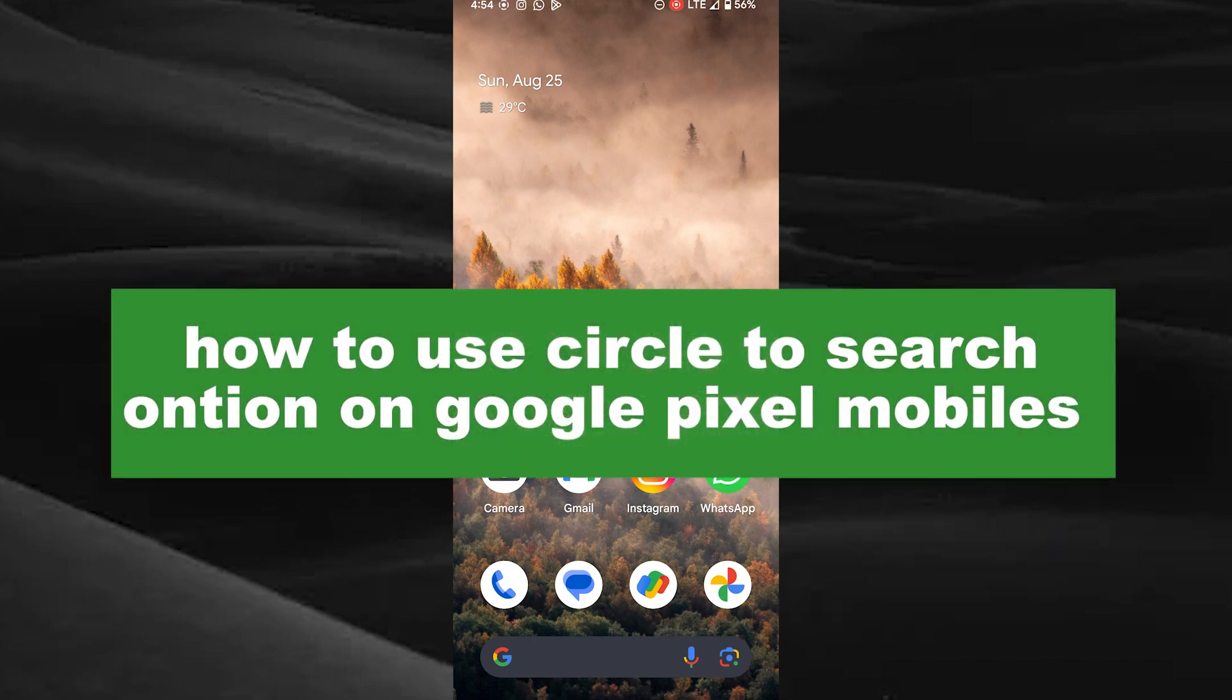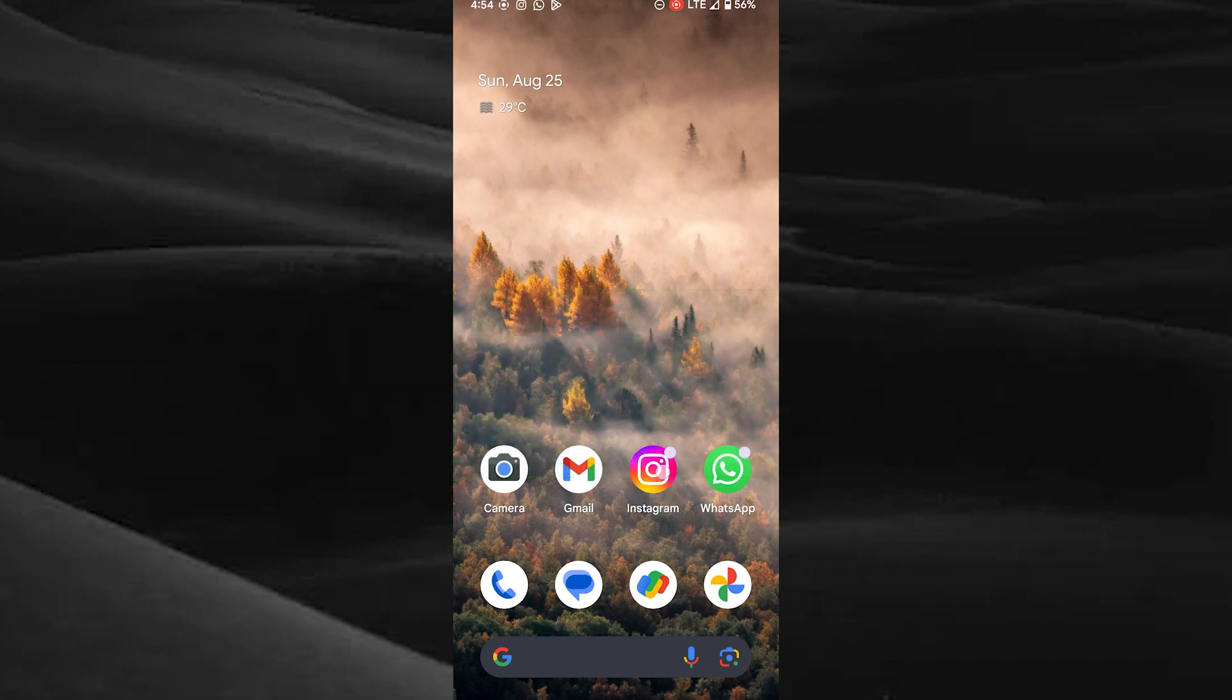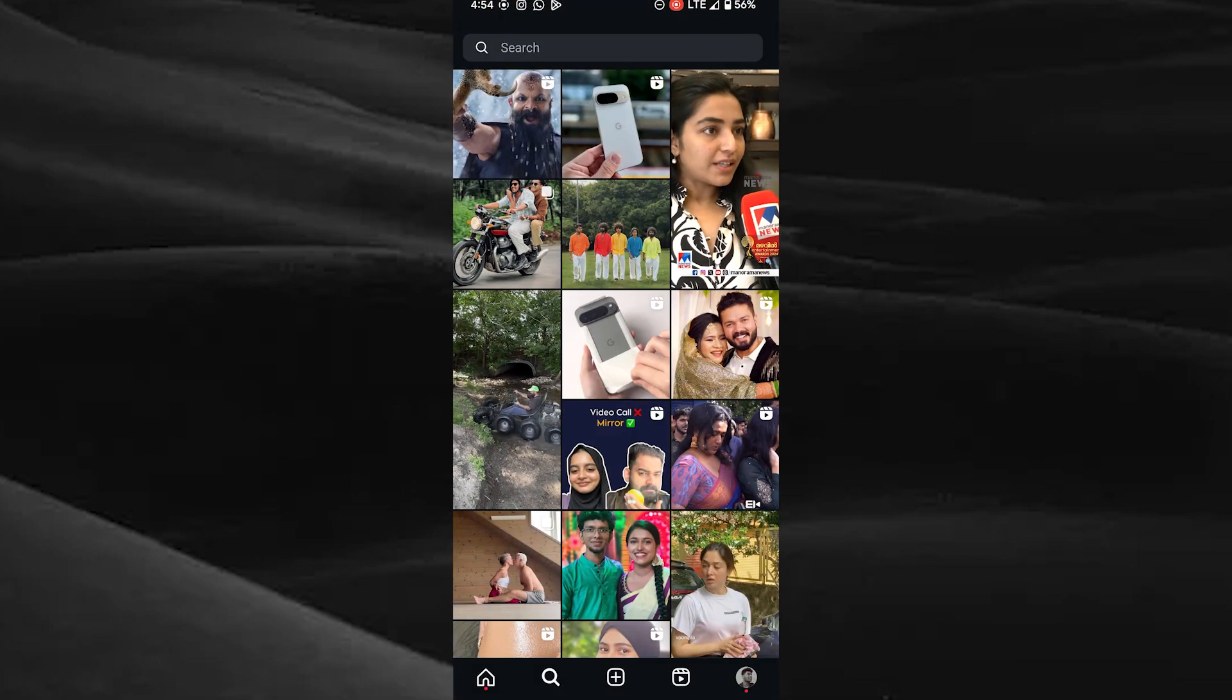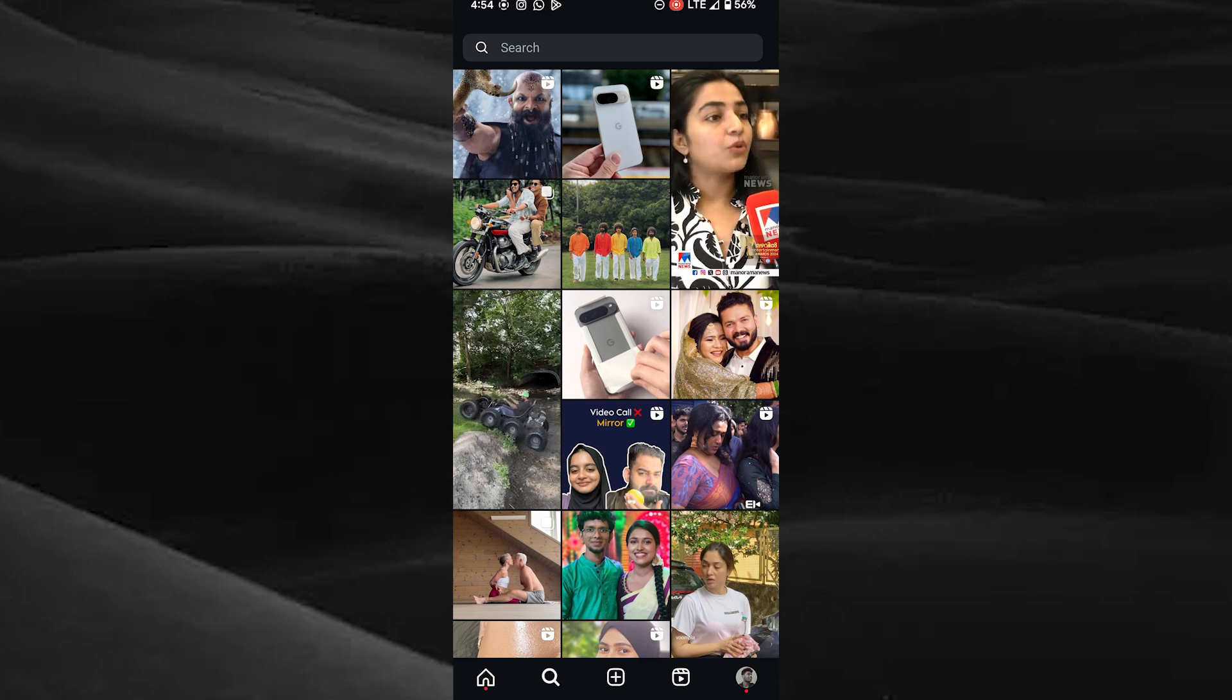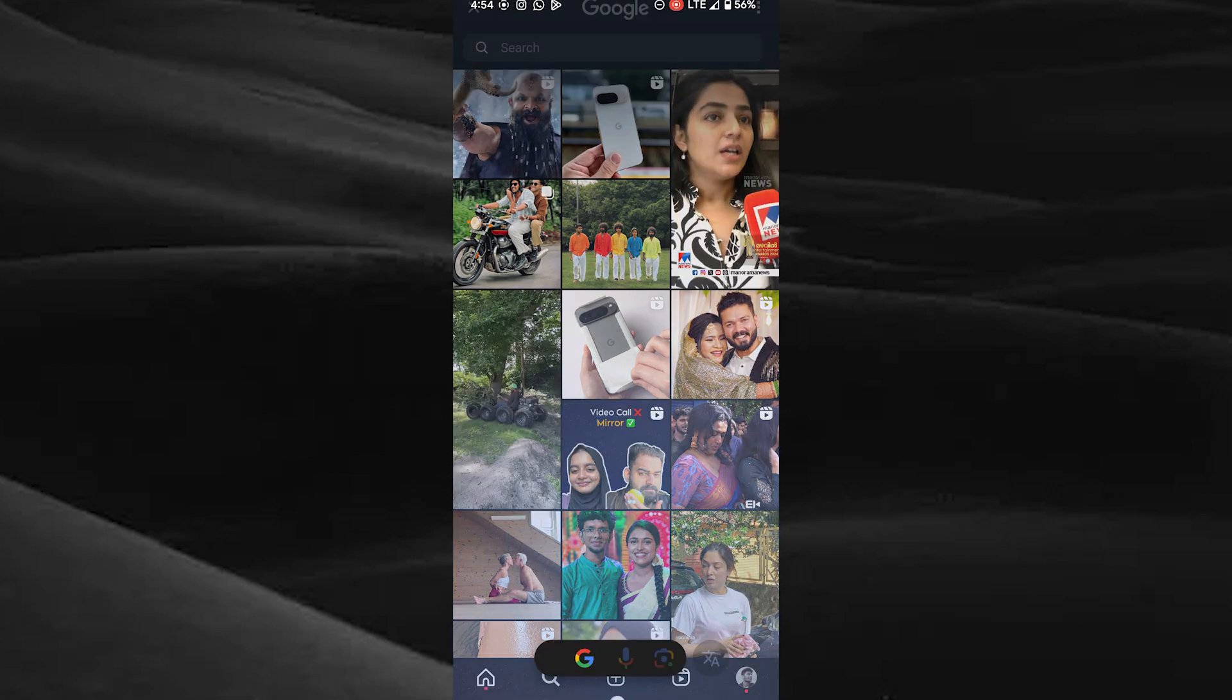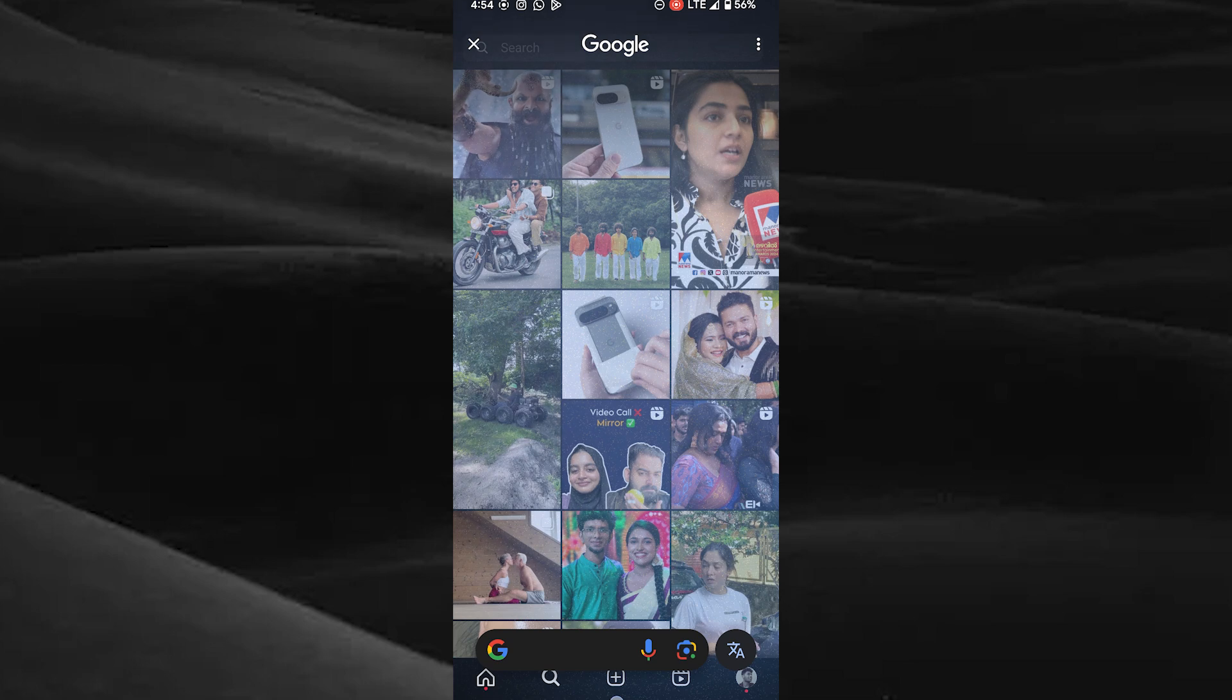First of all, choose any content you want to search by Circle to Search. Tap and hold on the bottom dash of the mobile phone. Here a Google window is opened. Choose the area you want to search by drawing the circle.